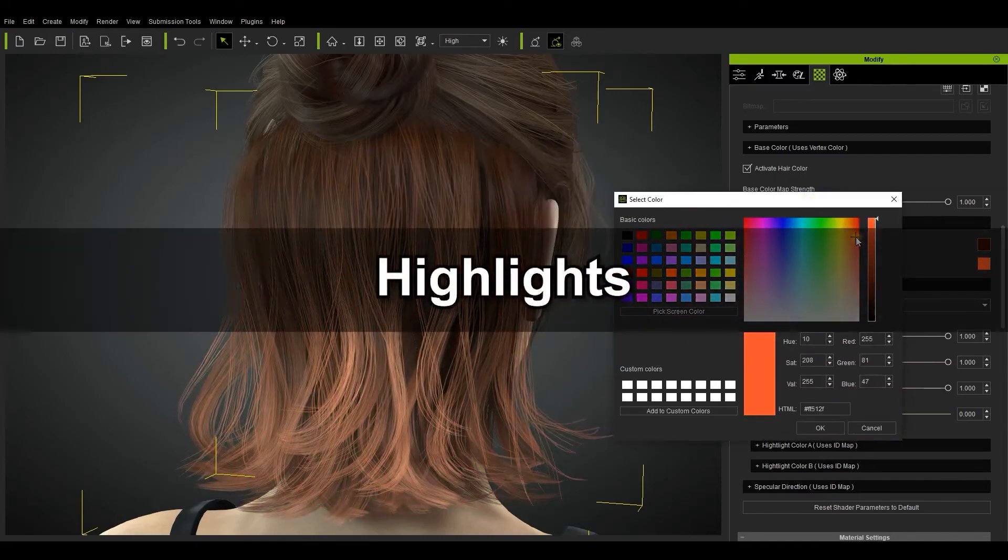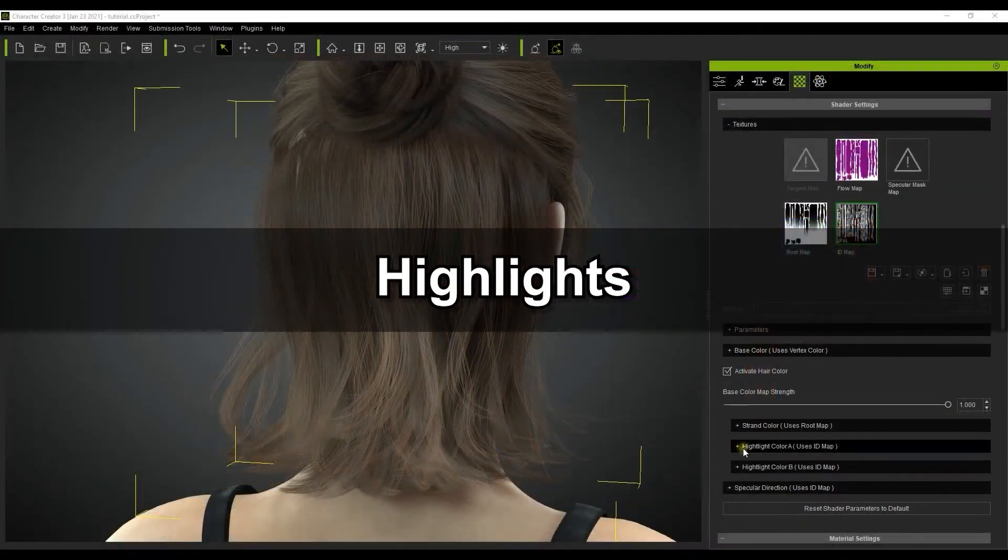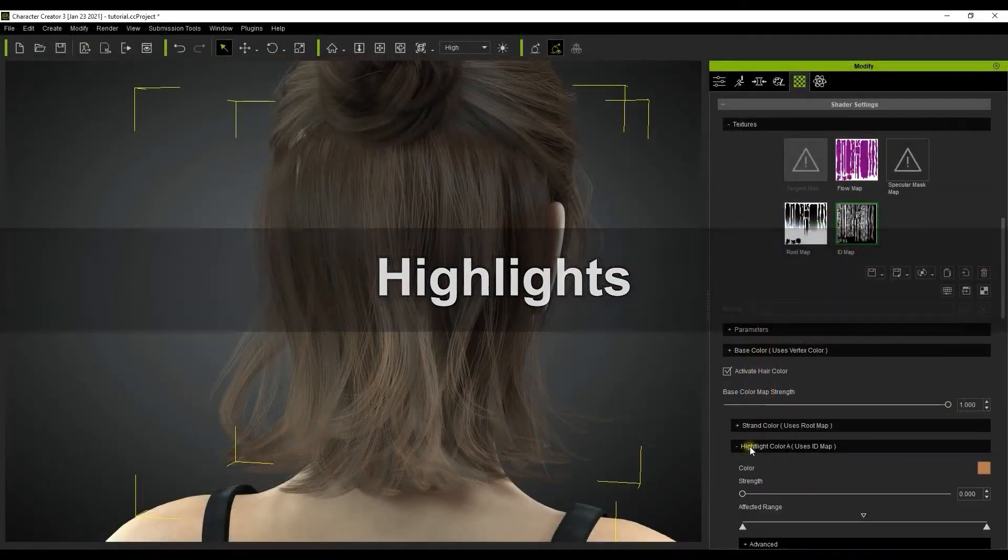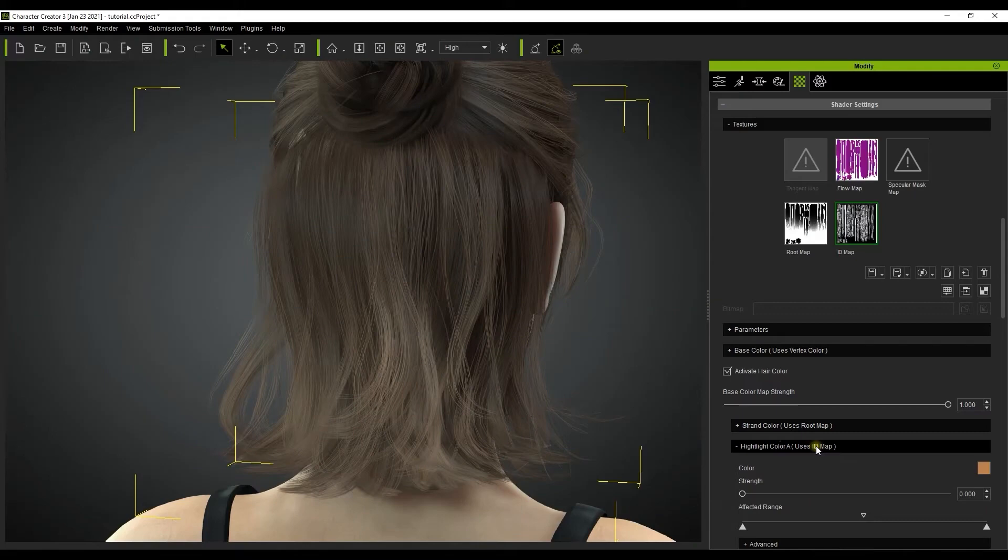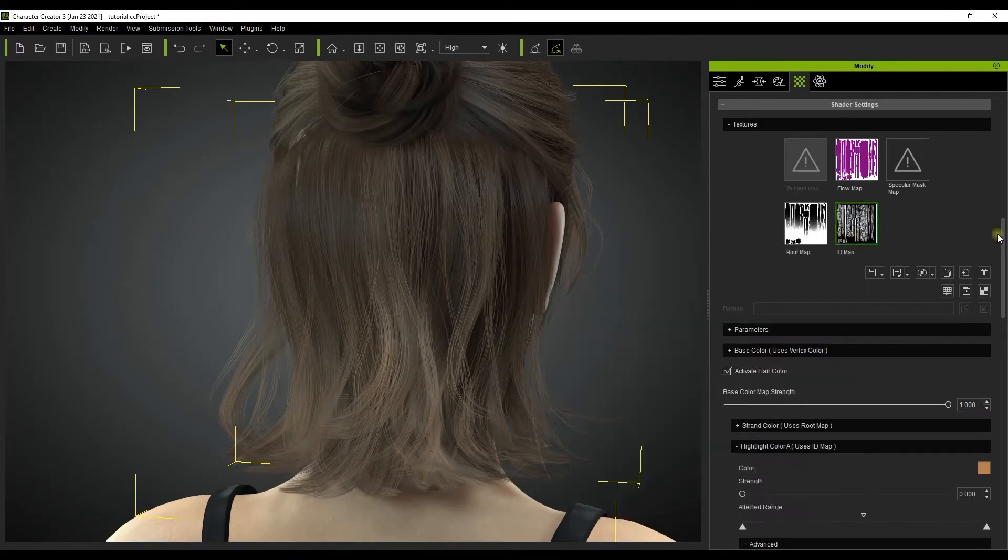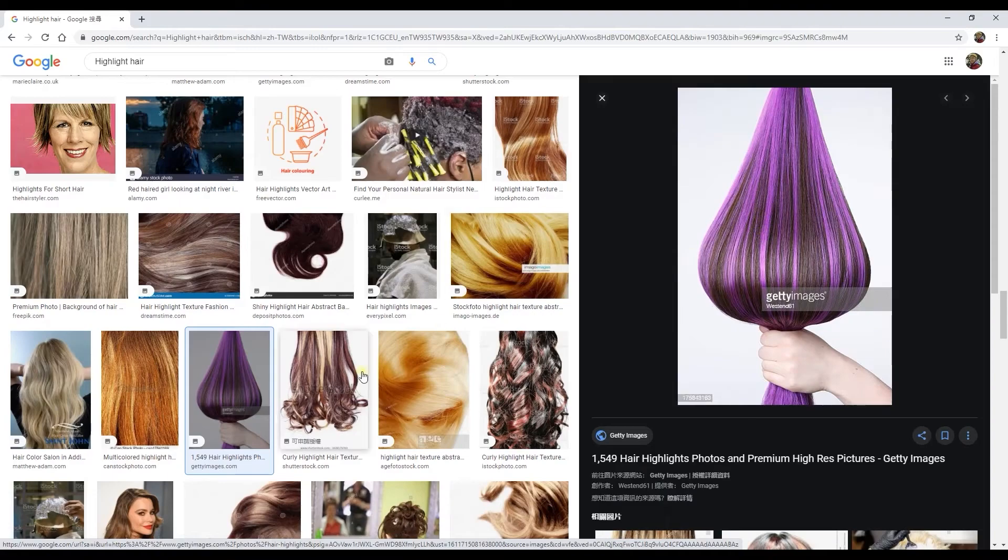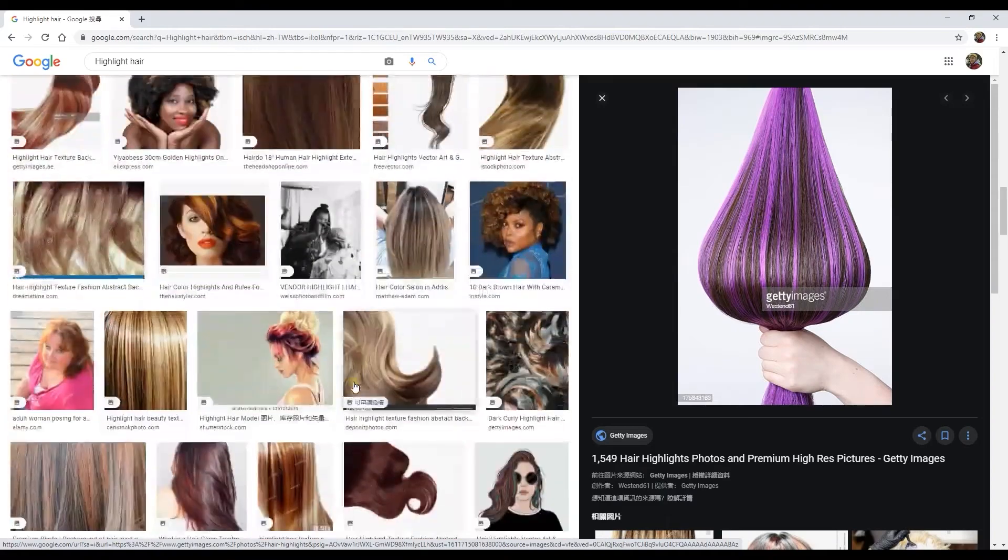Let's take a look at the highlights next. Your highlight settings will work with the ID map, which uses a 0 to 255 level grayscale. Here are a couple of web examples on how highlights look for illustration.